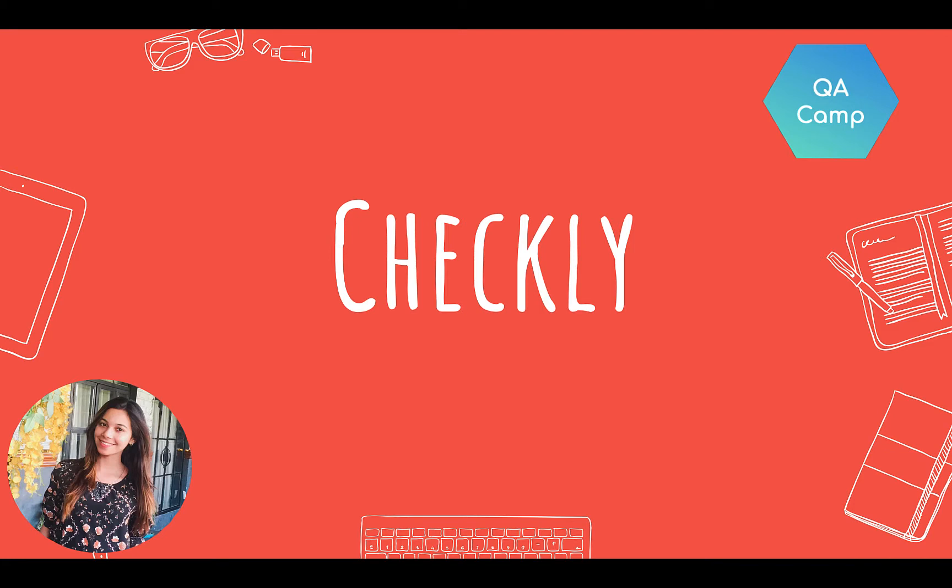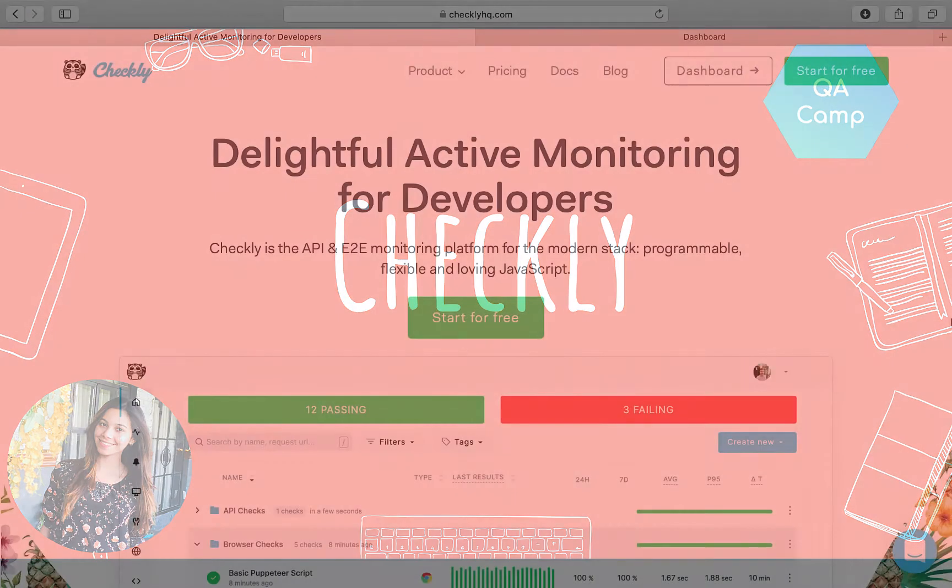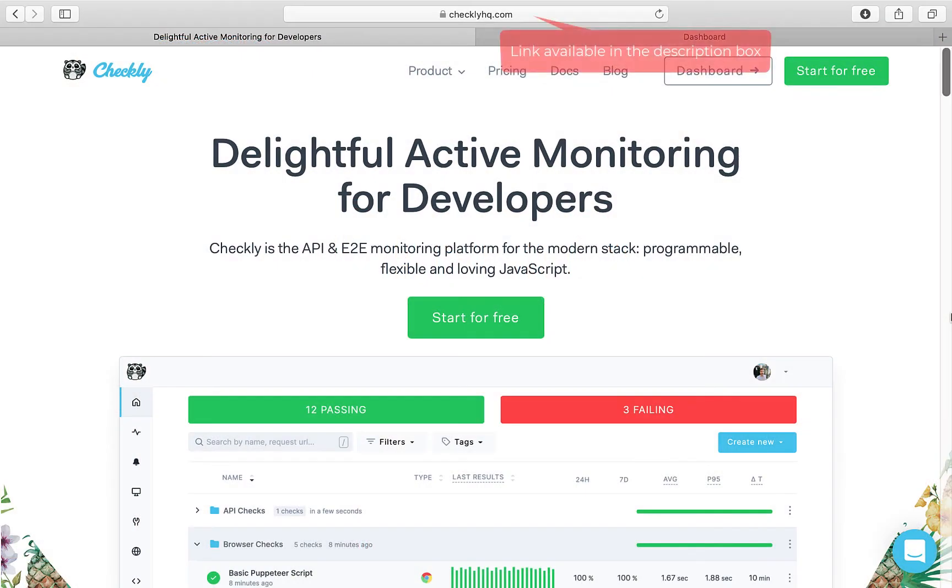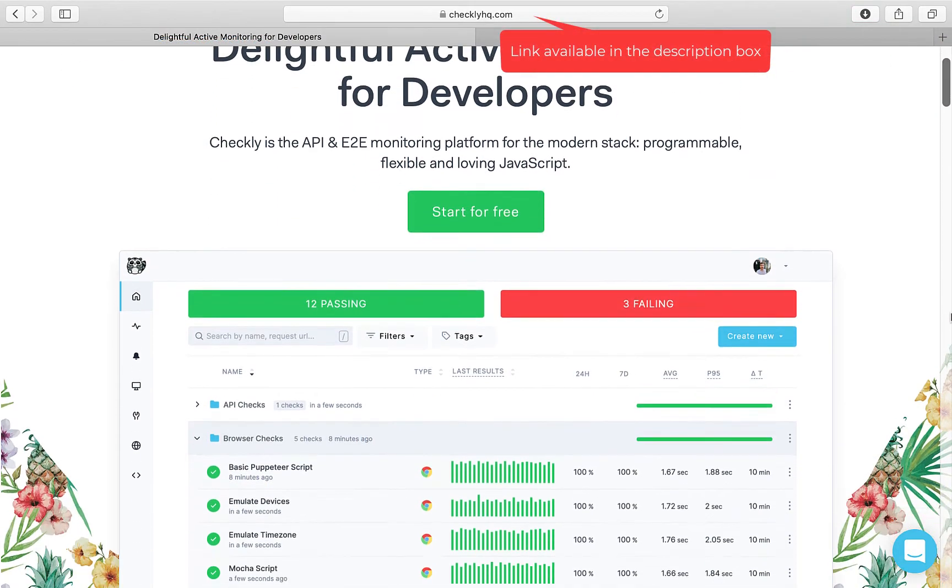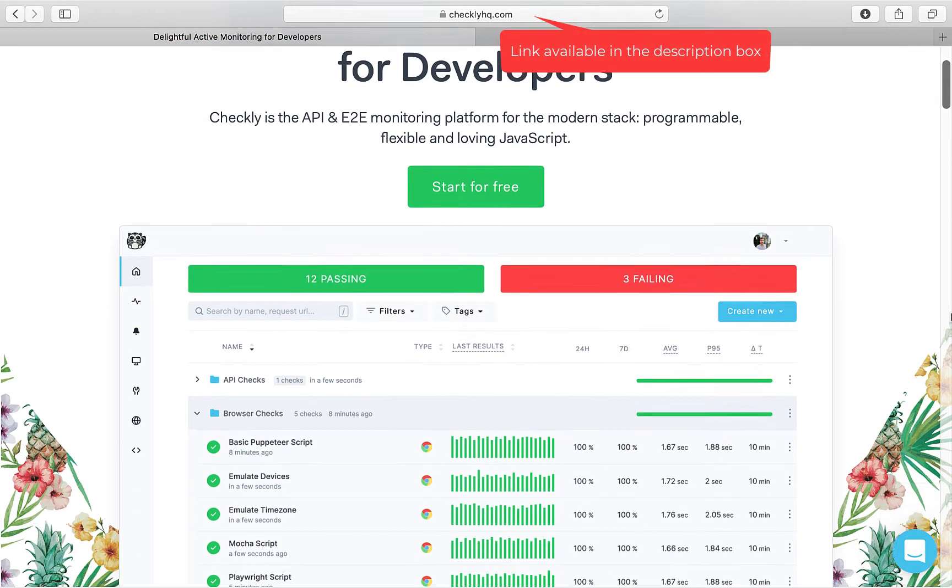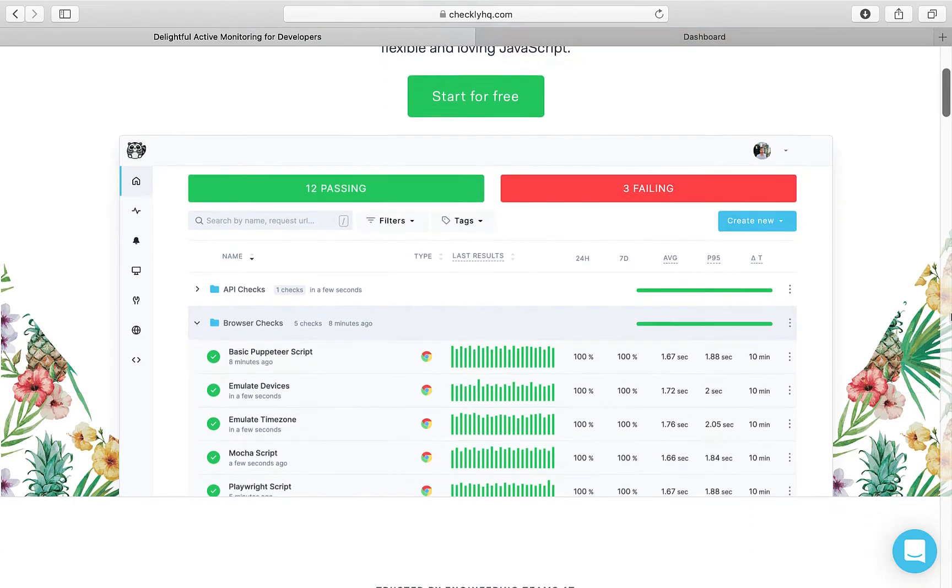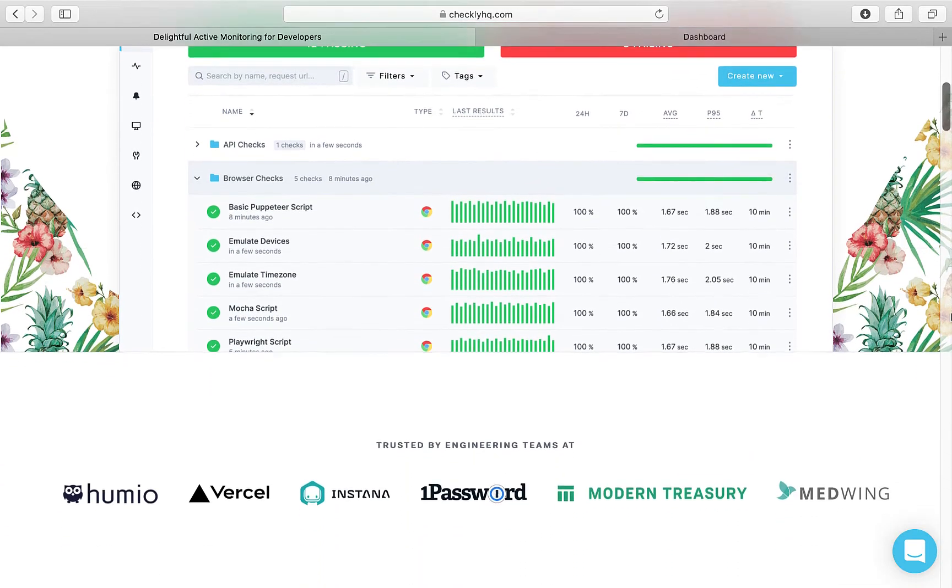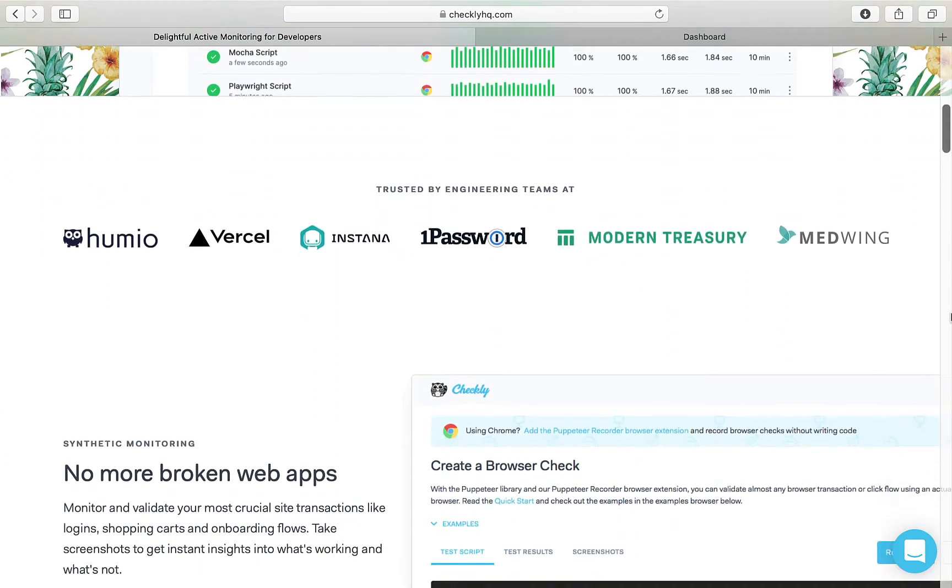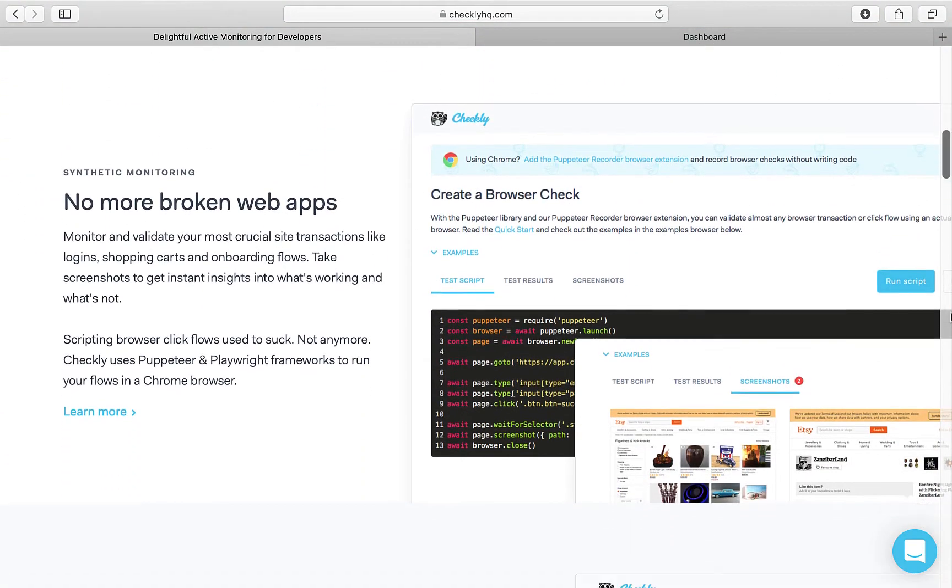Hello and welcome to this tutorial. I'm Bushra Alam and today we'll see how to actively monitor web apps using Checkly. Checkly is the API and end-to-end monitoring platform to make sure your APIs and crucial browser click flows are working as expected.